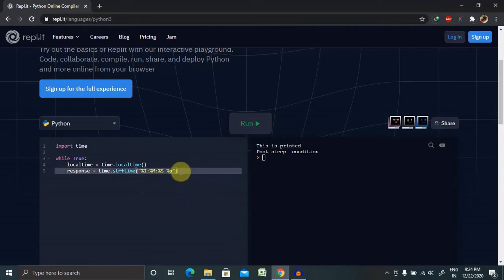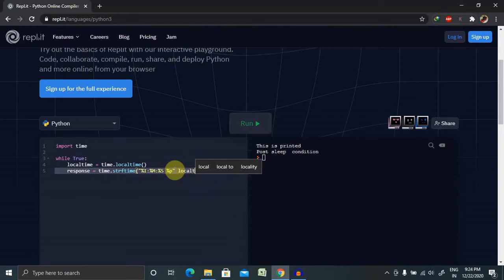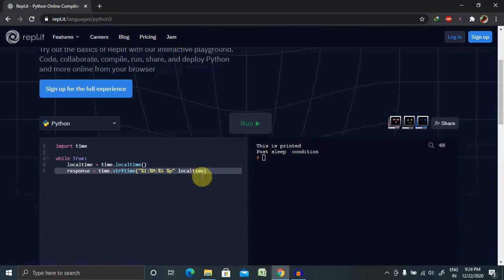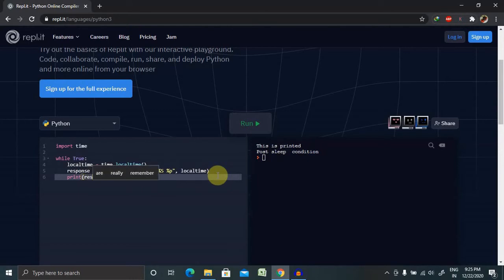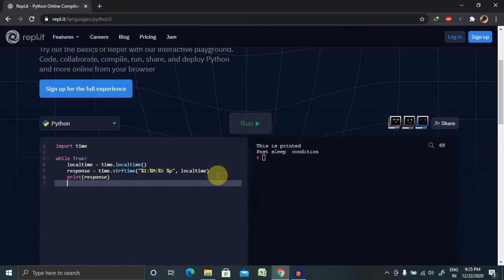Then modus operandi S, that is seconds, and modus operandi P with some spaces. Now if we want to call the local time, then we are using here, post adding semicolon, now let's print response. And time.sleep is one.